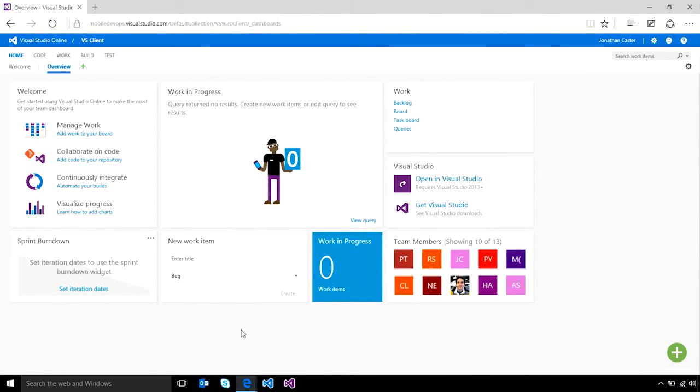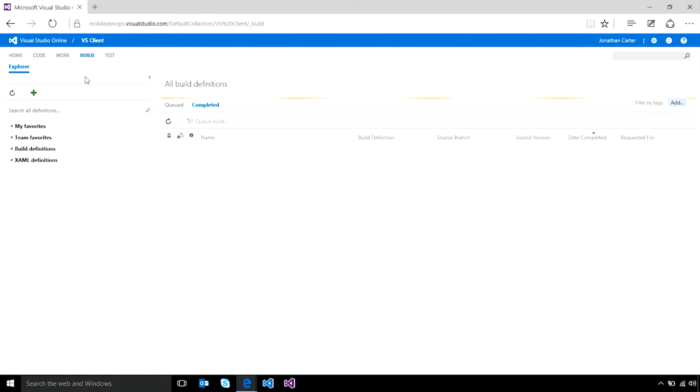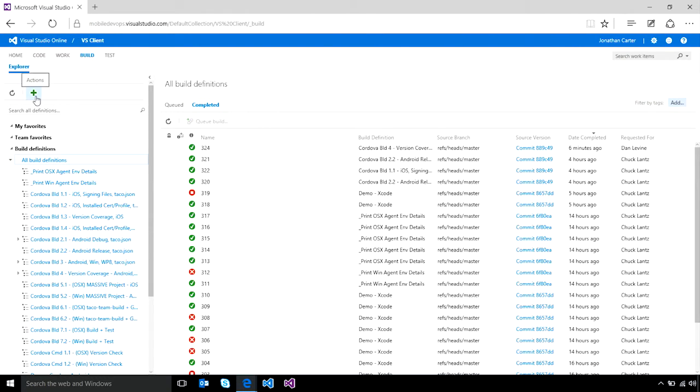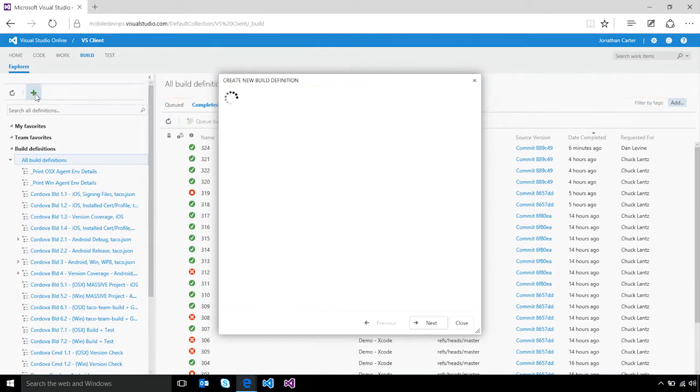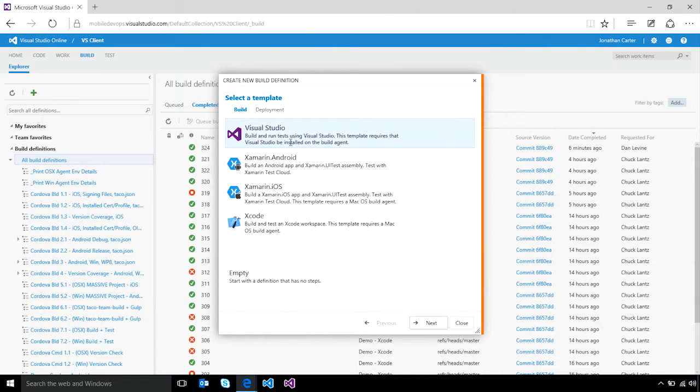Creating your build definition is simple, thanks to the provided templates which can get you started for the various mobile app platforms, including Xamarin, Xcode, as well as Visual Studio-based templates.